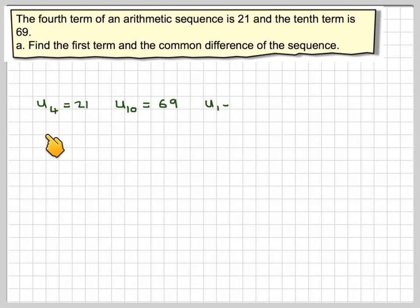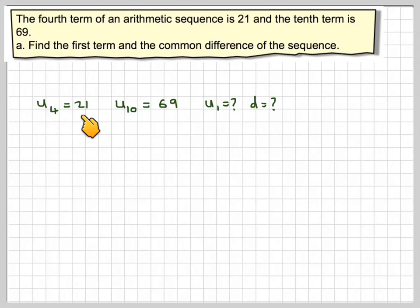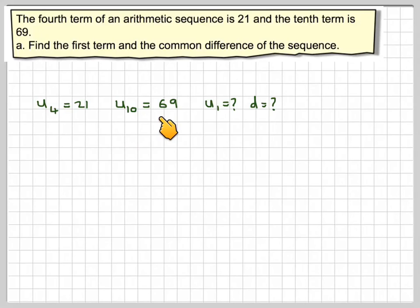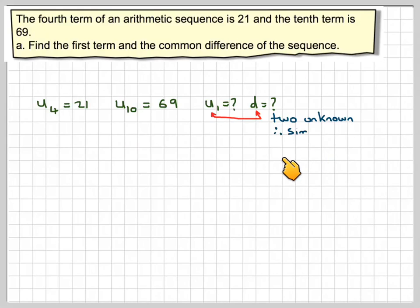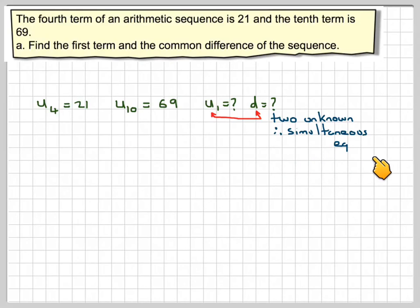Extracting the information from the question, we have that U4 is 21 and the tenth term is 69. We don't know U1 and we don't know D. We've got two unknowns, therefore we should try to look for simultaneous equations to set them up.